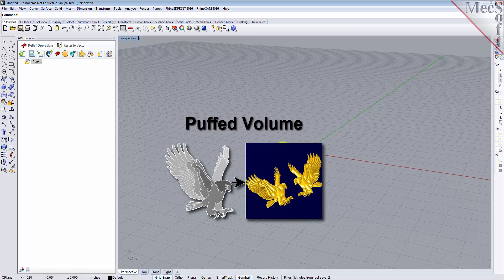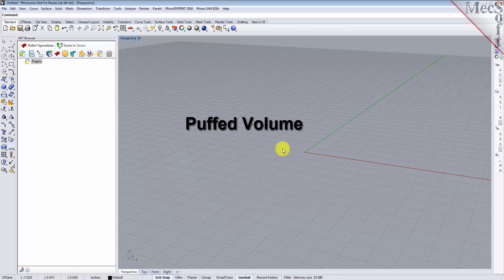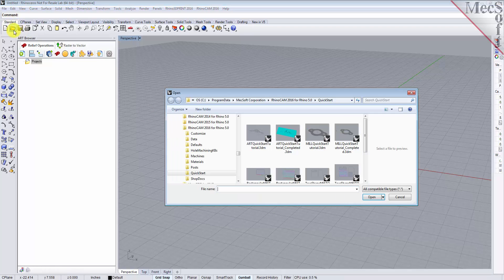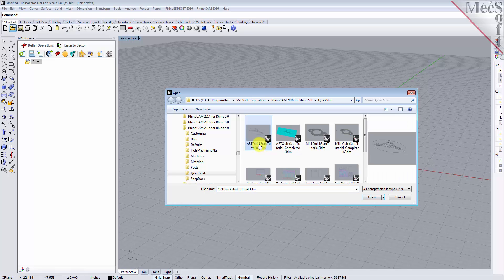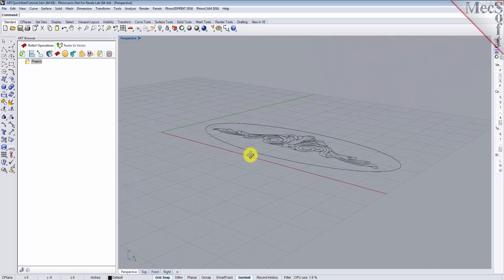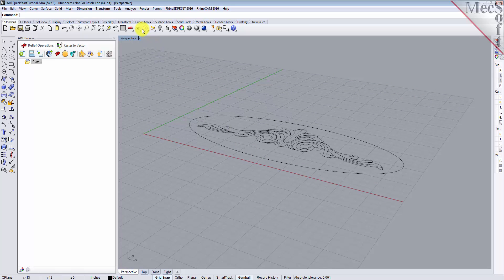Now let's load the part model for this tutorial. From the Rhino standard toolbar, select the file open folder icon. Locate the RhinoCam quick start folder shown here. Then select the RhinoCam part file named art quick start tutorial and then pick open. Then from the view toolbar, select the perspective view icon.